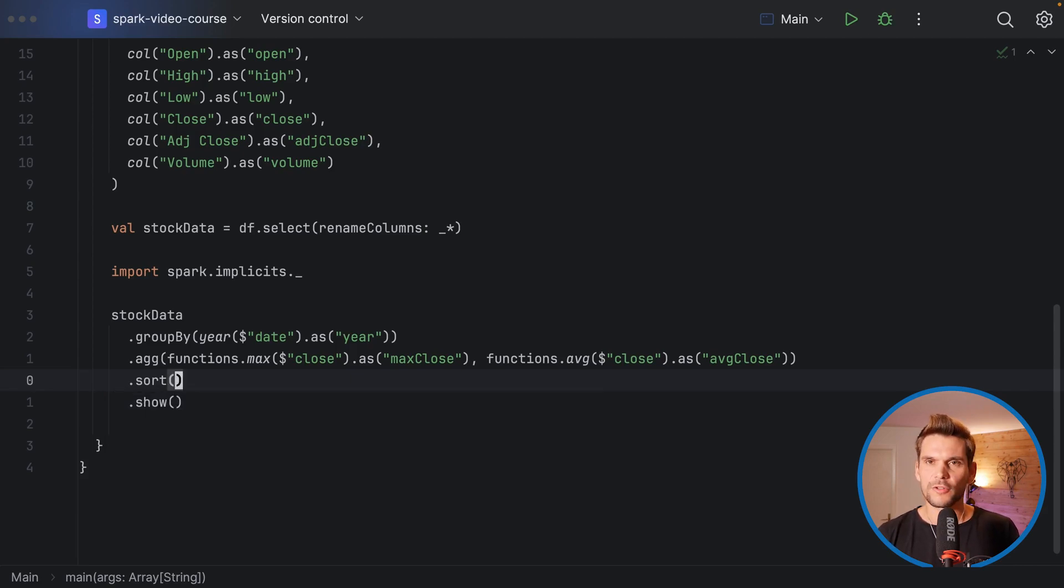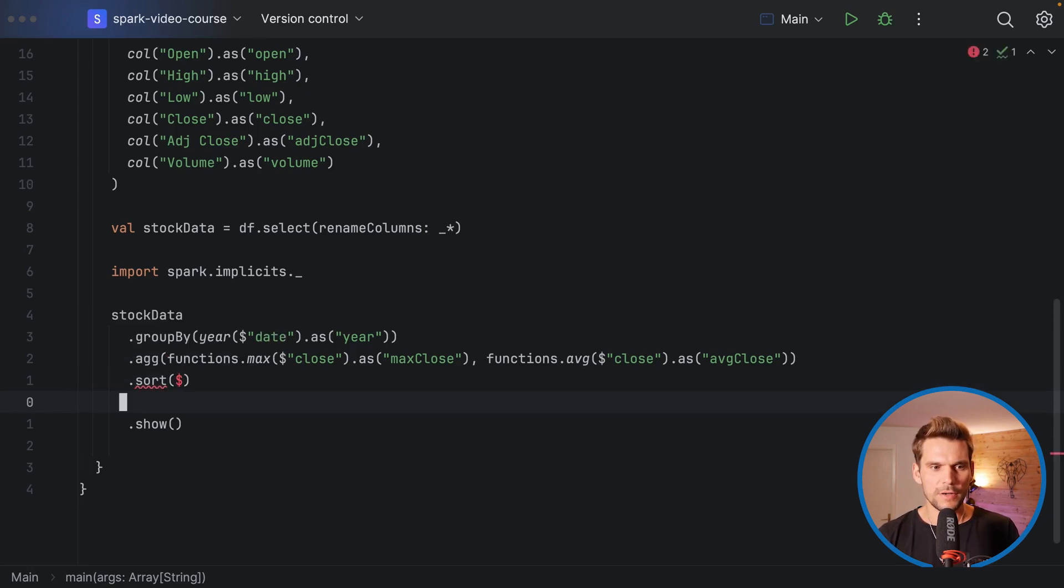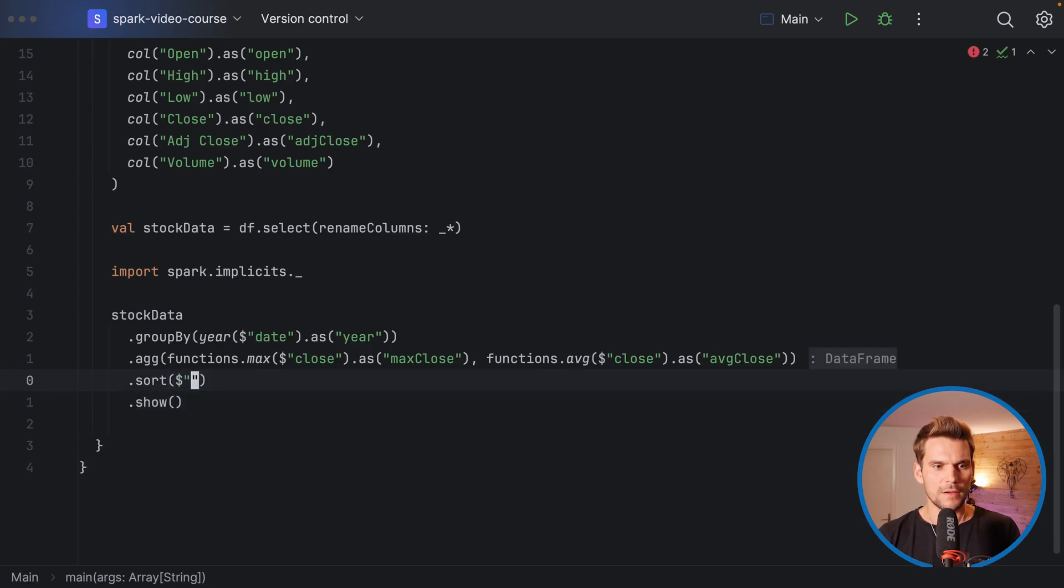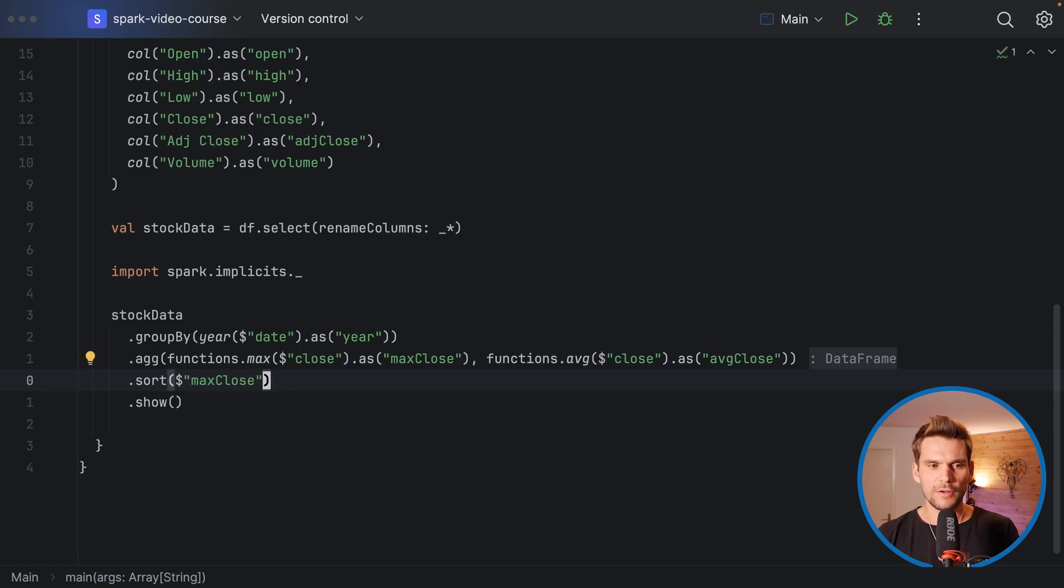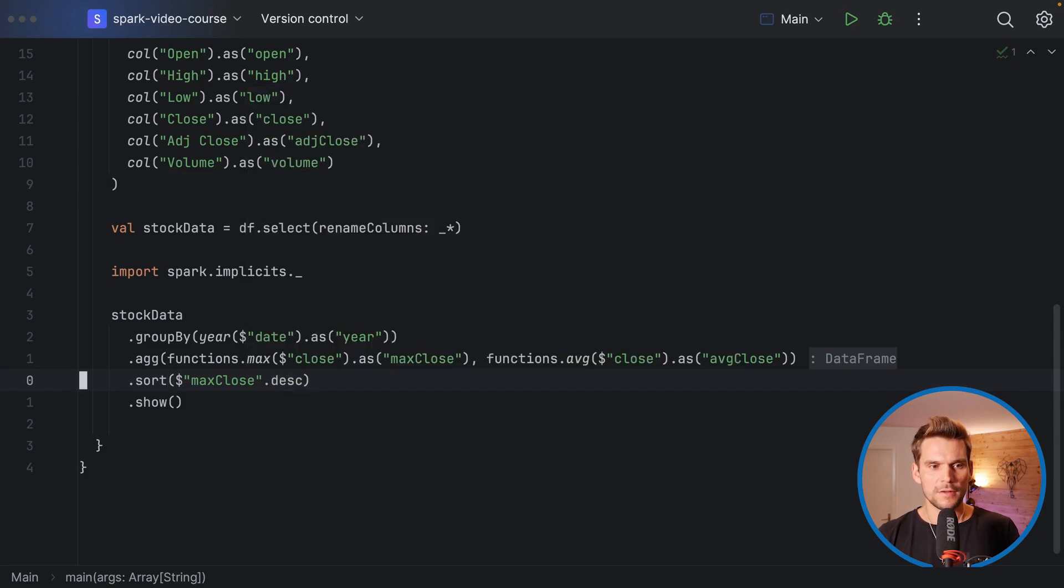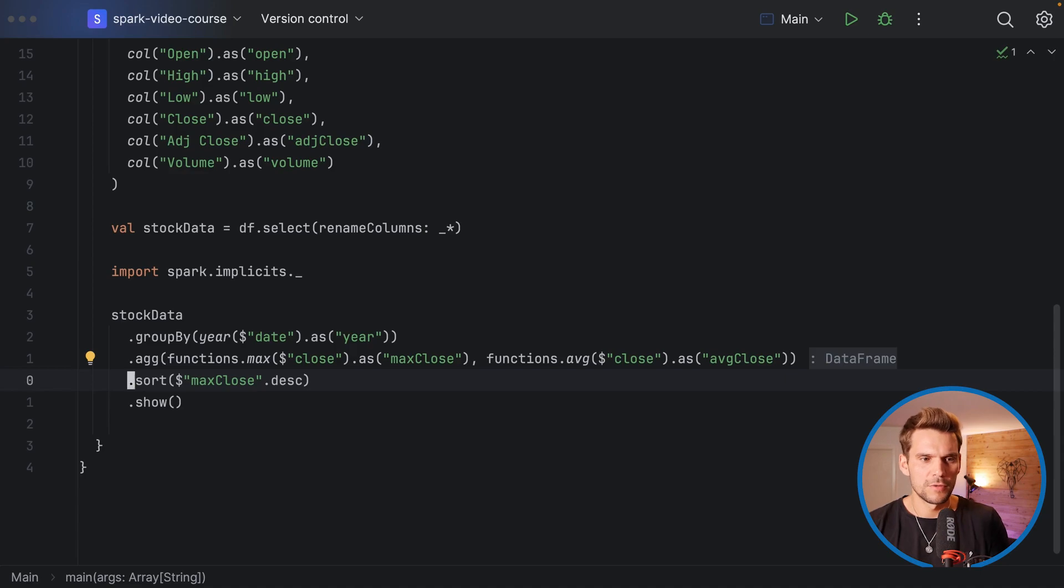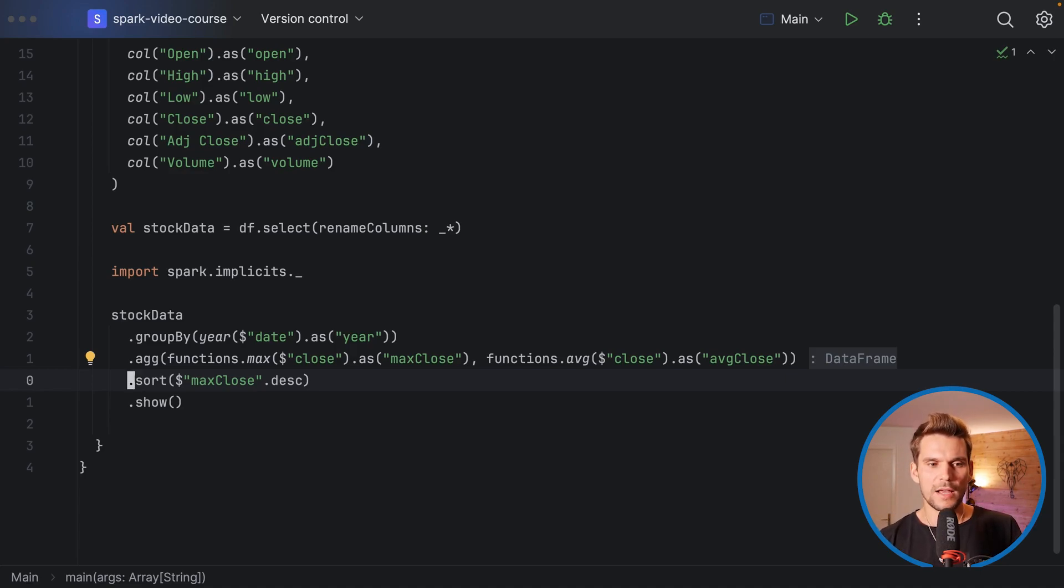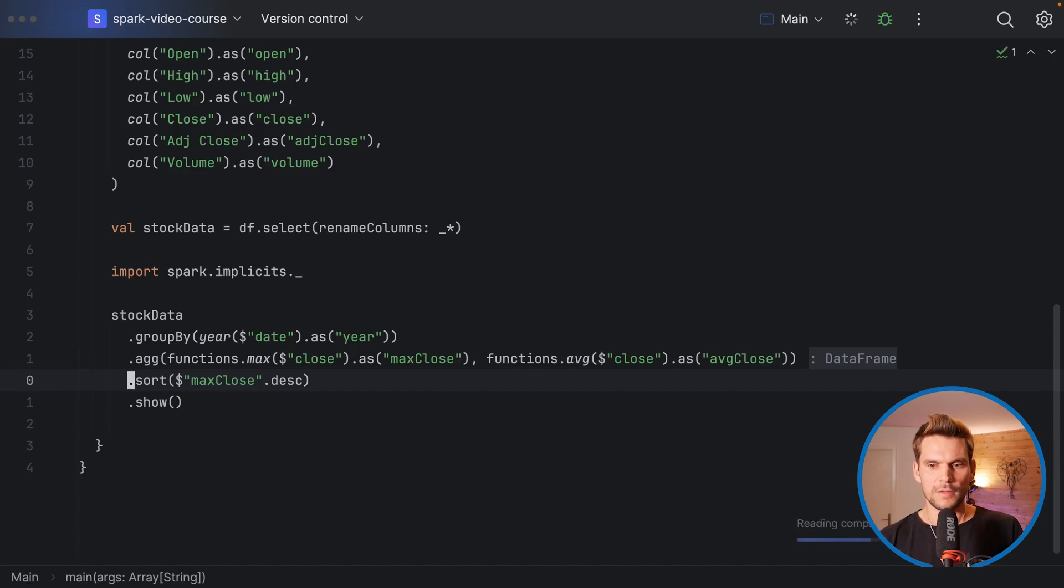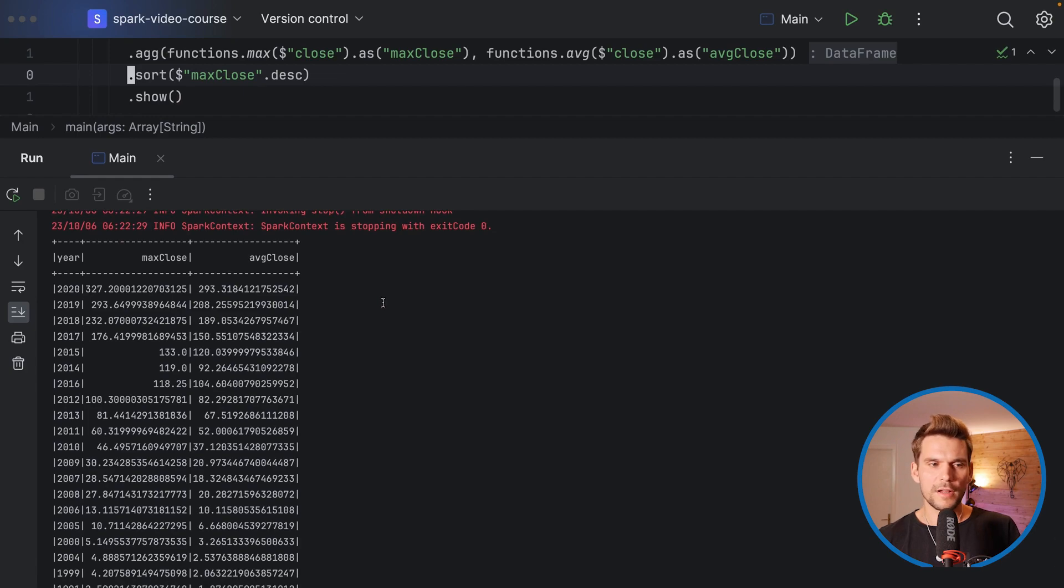We will sort by max close, and on this column definition, because that's a column reference, we can also call descending. You wouldn't be able to call this on a string, so if you want to pass in descending so the highest value first, you would always have to pass in column references because on columns you can call the descending method. Now let's execute this one again.